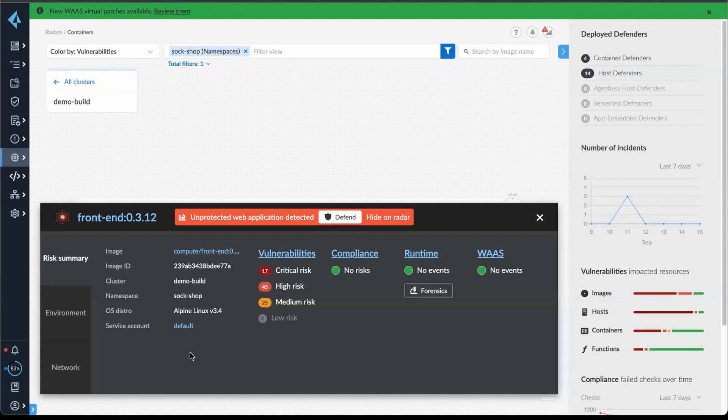And that's our SCA capabilities in a nutshell. Thanks so much for watching.